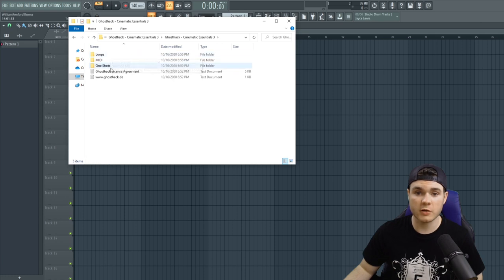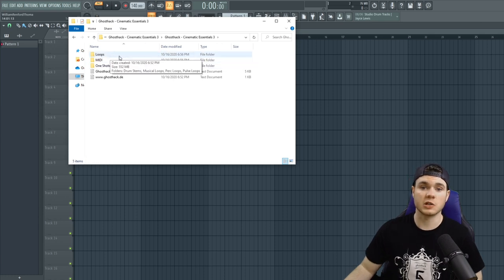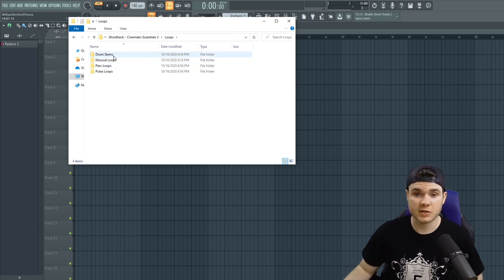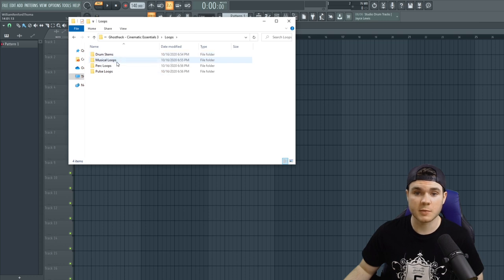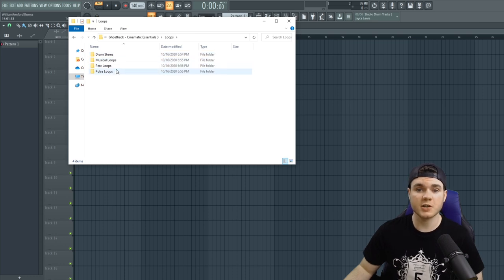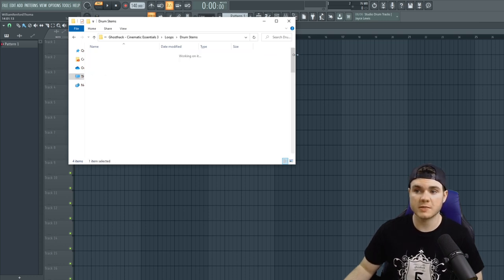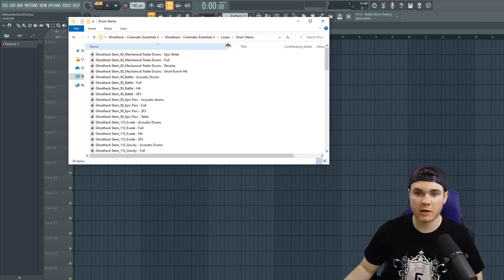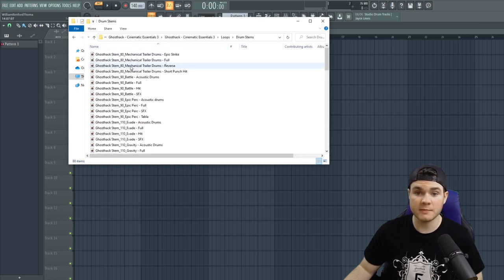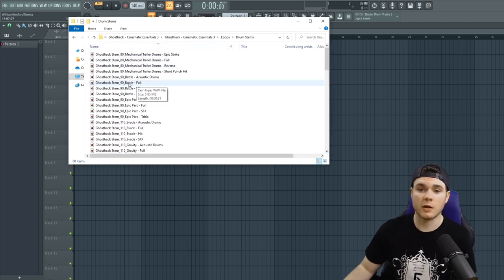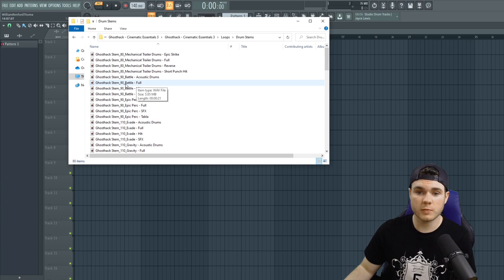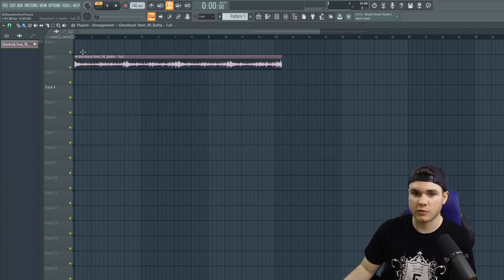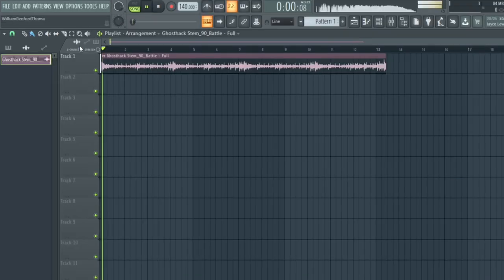When we go in here, you see it's separated out into loops, midis, and one shots. So starting with the loops, we have drum stems, musical loops, percussion loops, and pulse loops. In the drum stems, you can take a listen to the kind of cinematic drums that are contained therein. And here's an example of a full drum loop. This is 90 Battle, so I can drag this right in here.